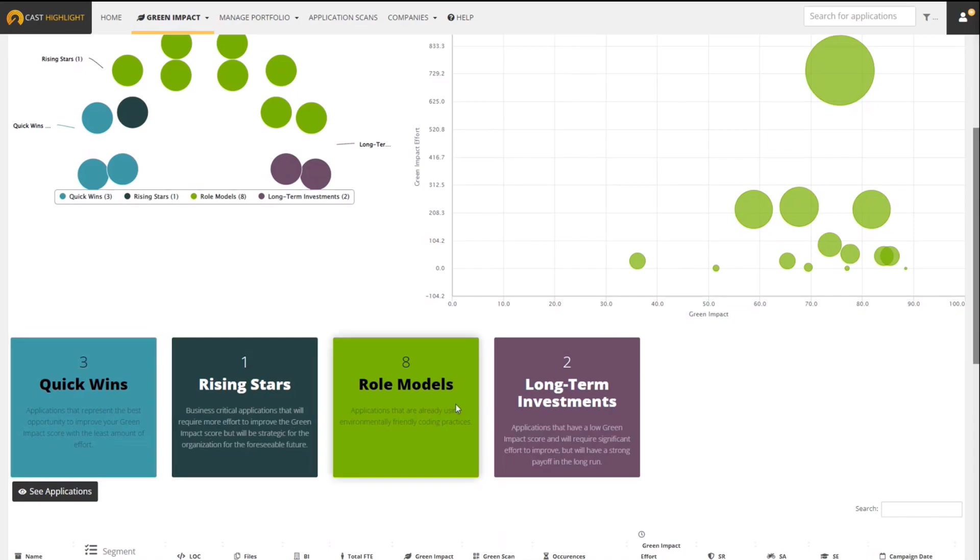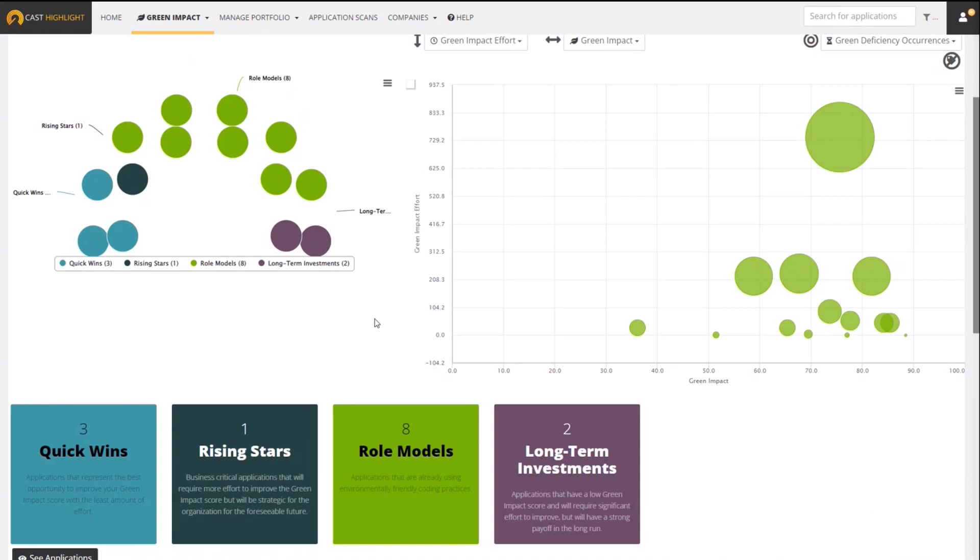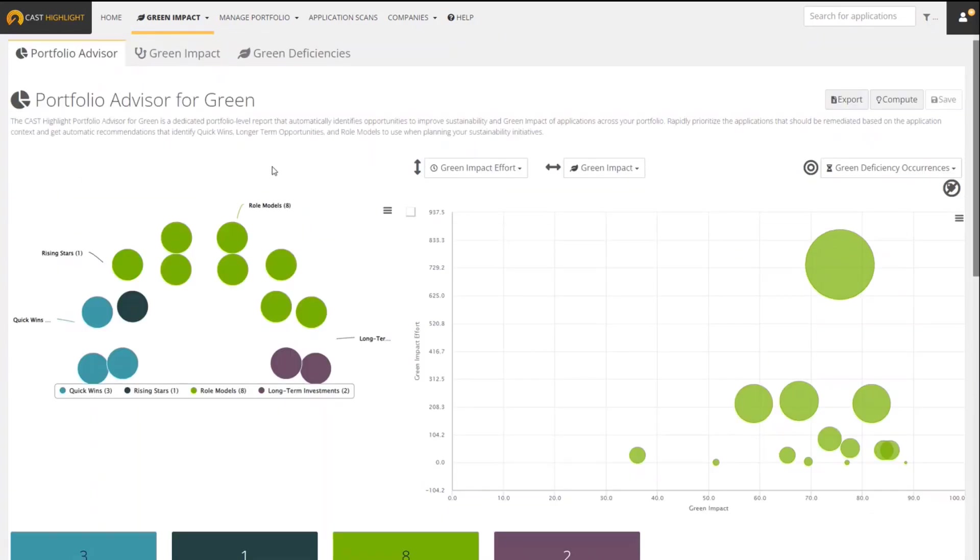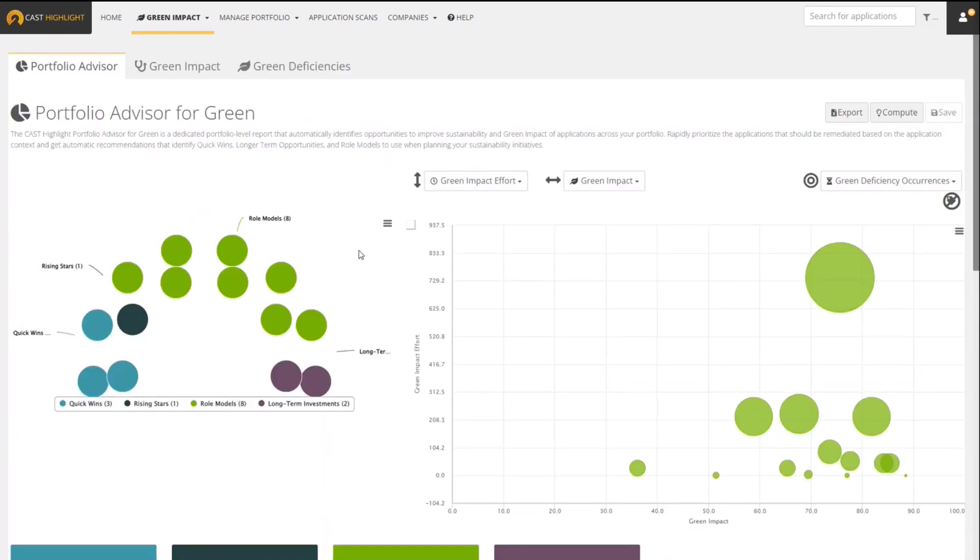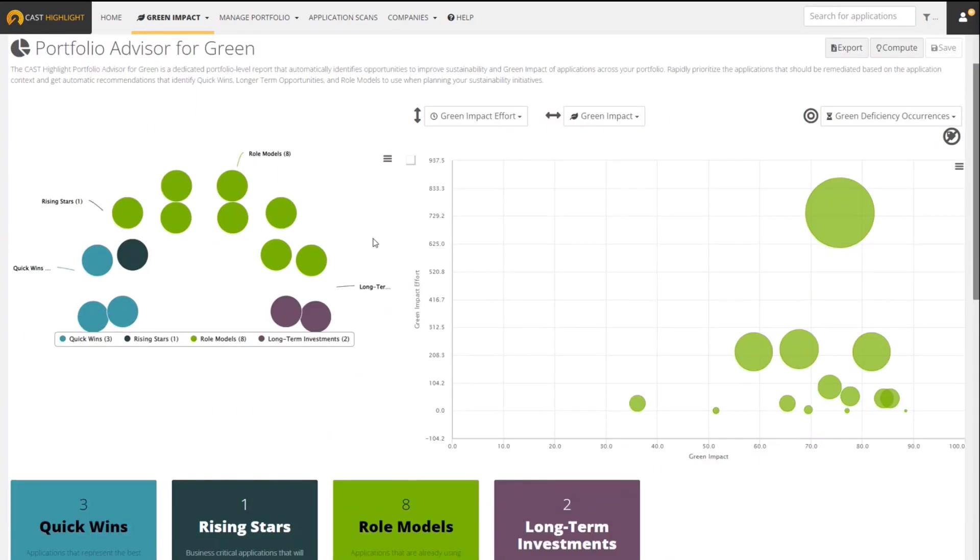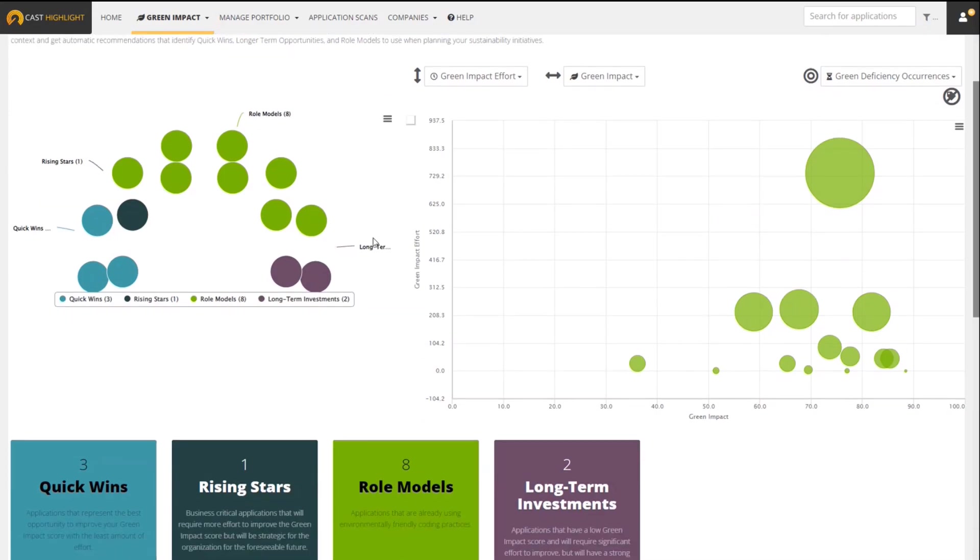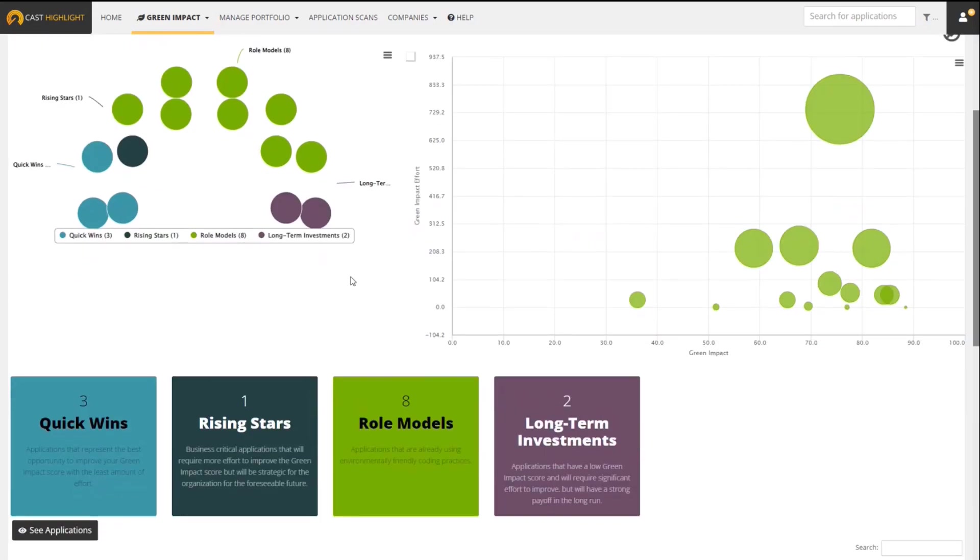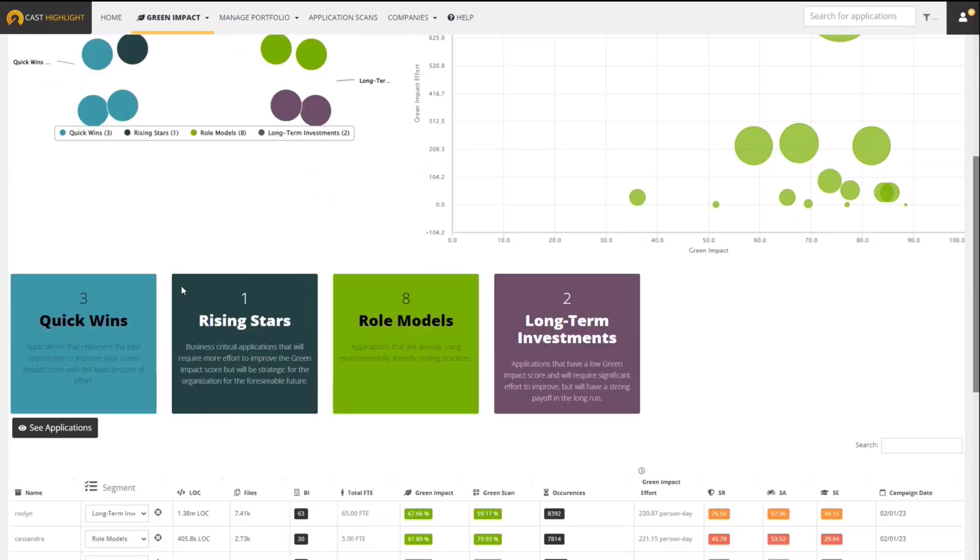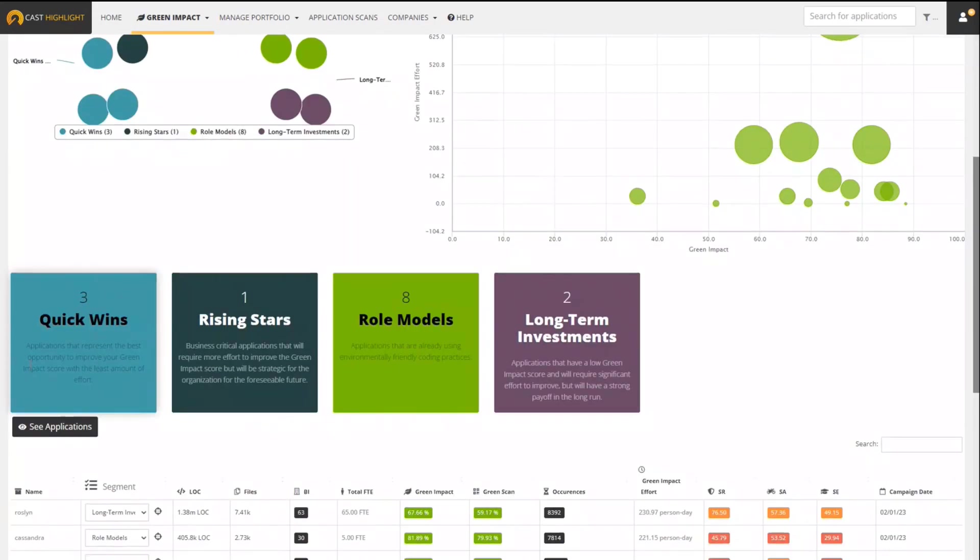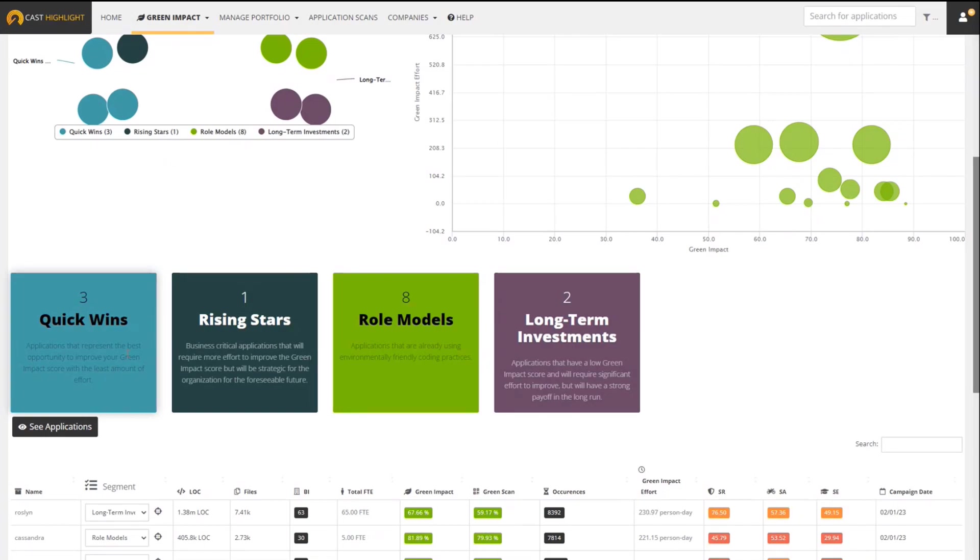We have four different segments that we developed for this Portfolio Advisor for Green. It's not going to segment every single application in the portfolio necessarily. It's going to look for certain applications that meet certain criteria. For example, one group is Quick Wins - applications that represent a great opportunity to improve the Green Impact Score and require less effort.